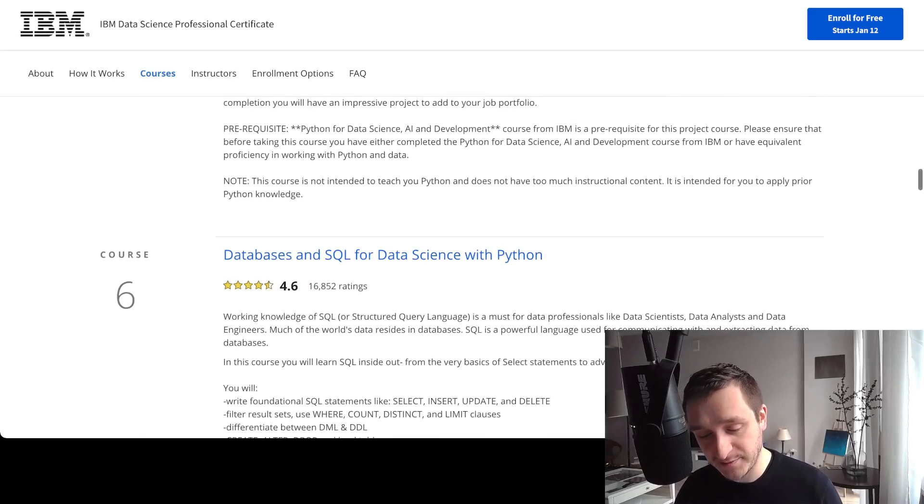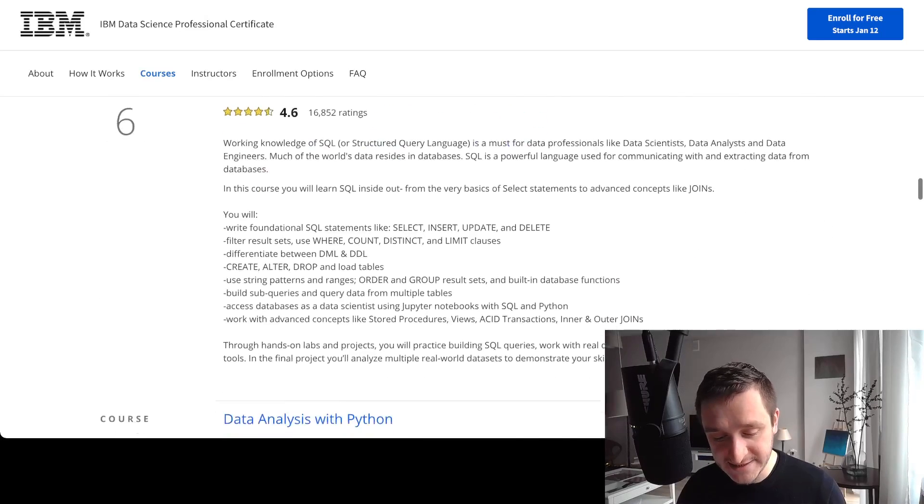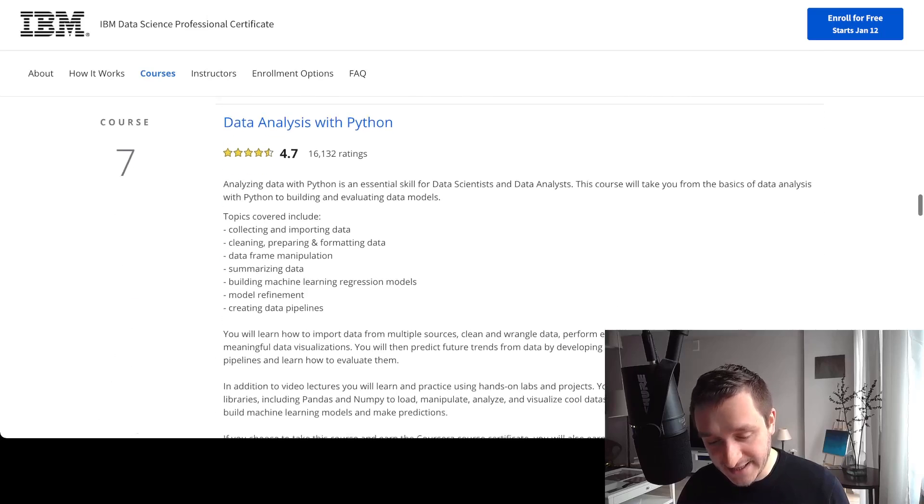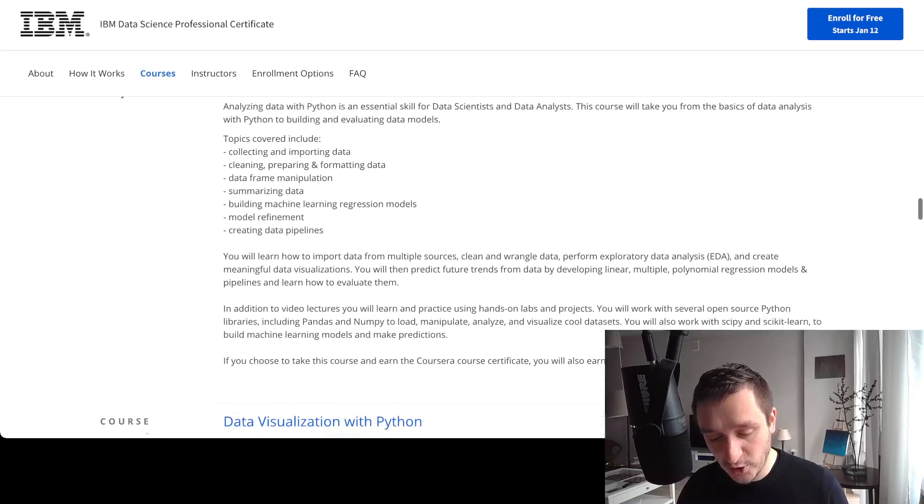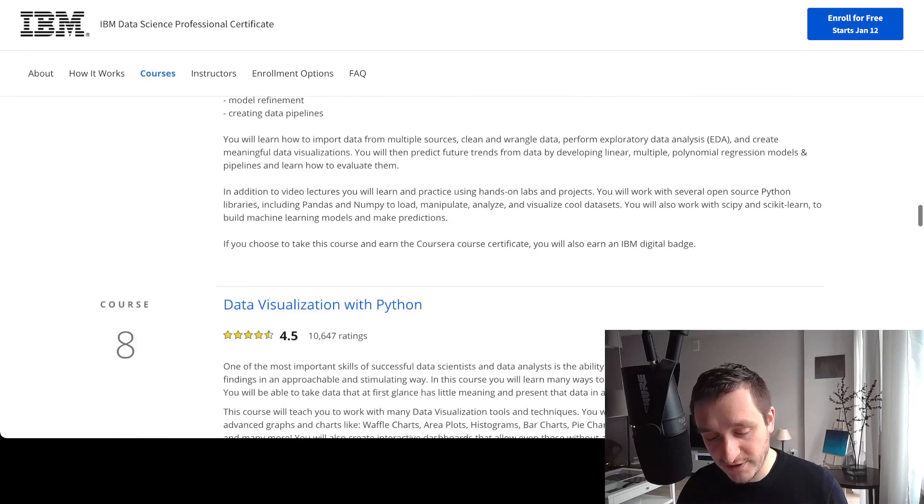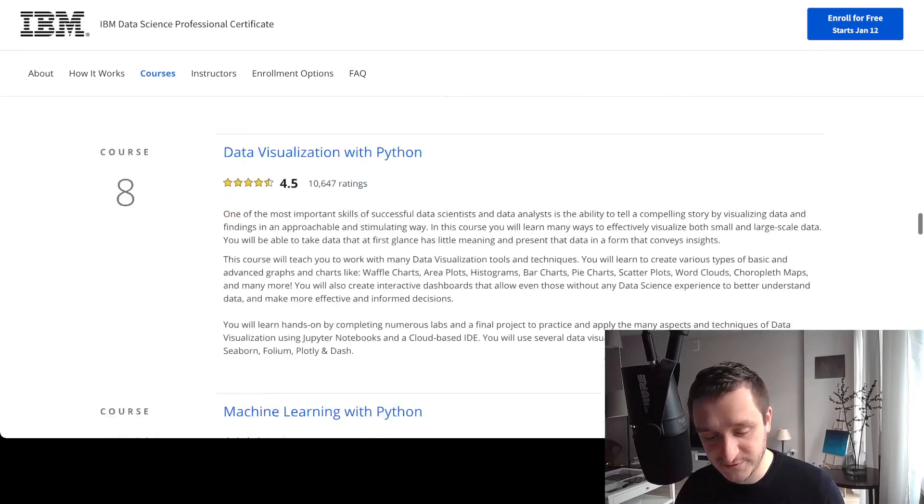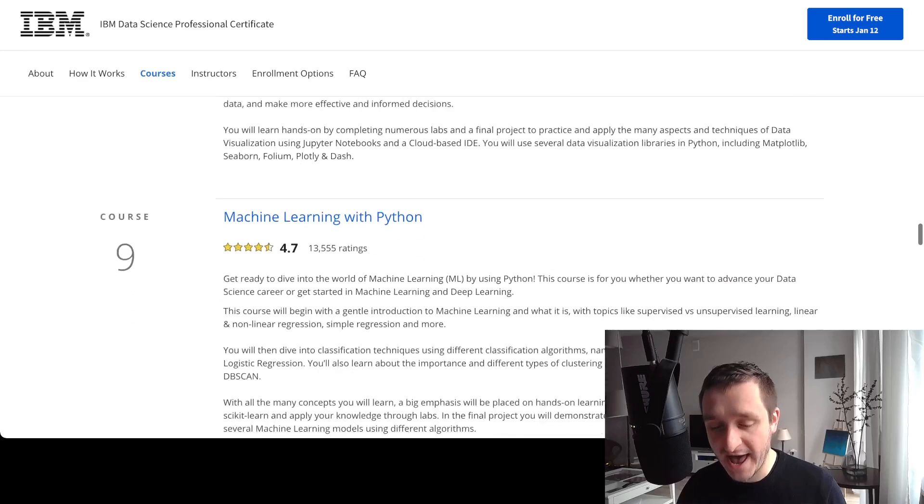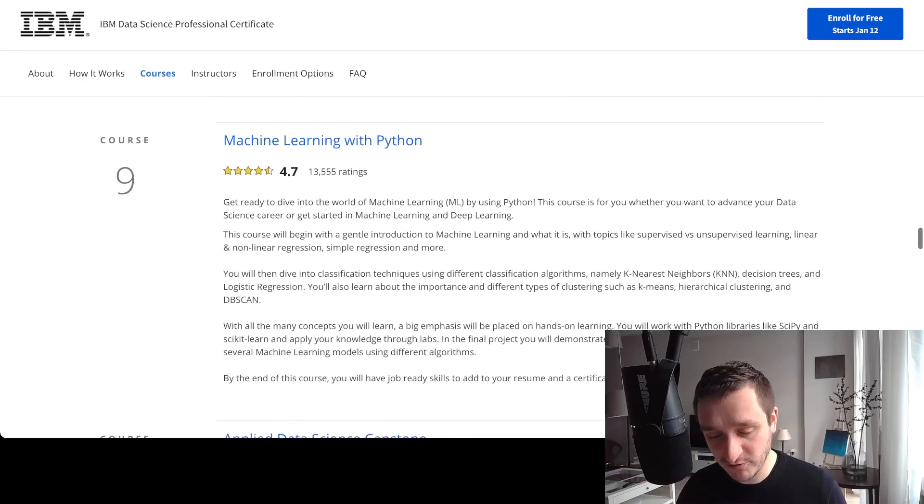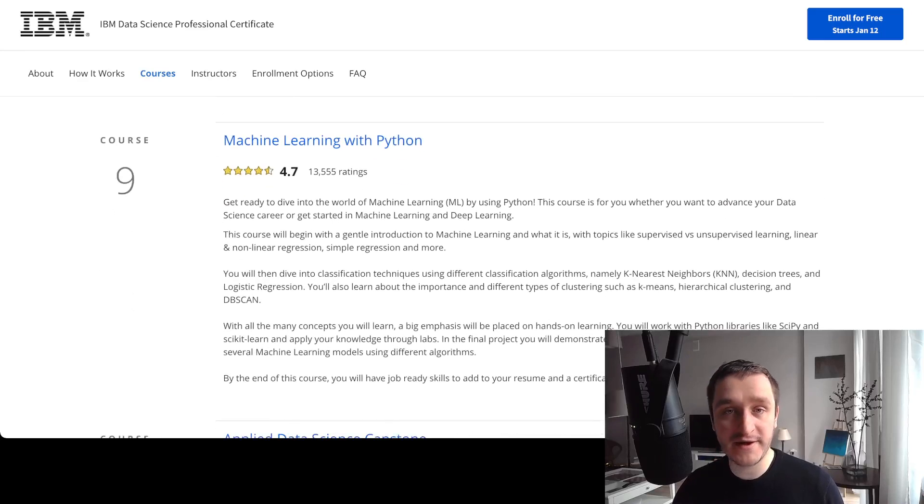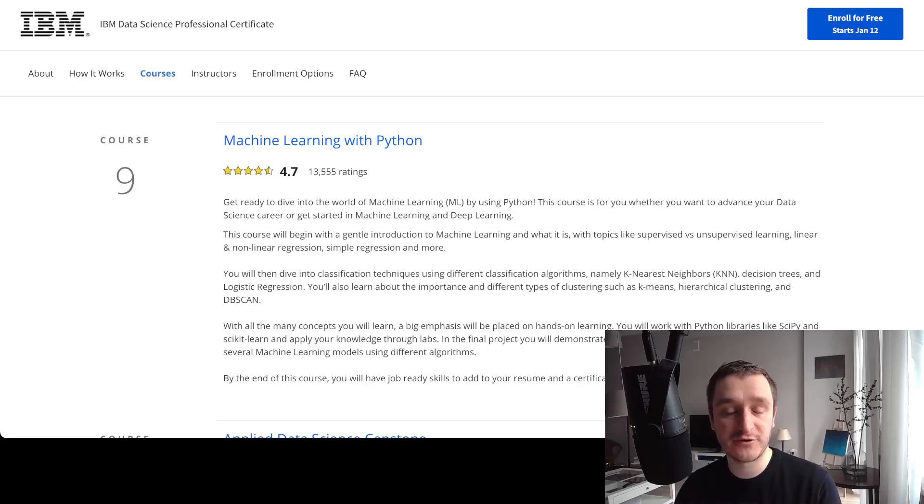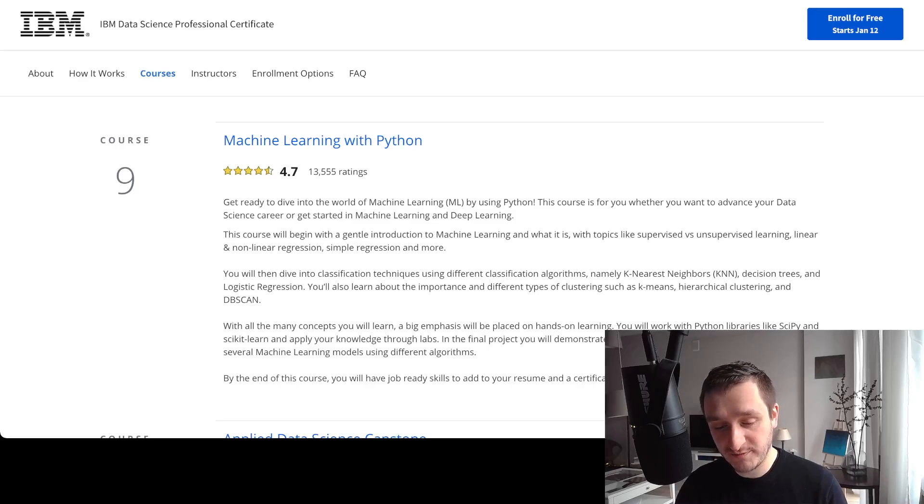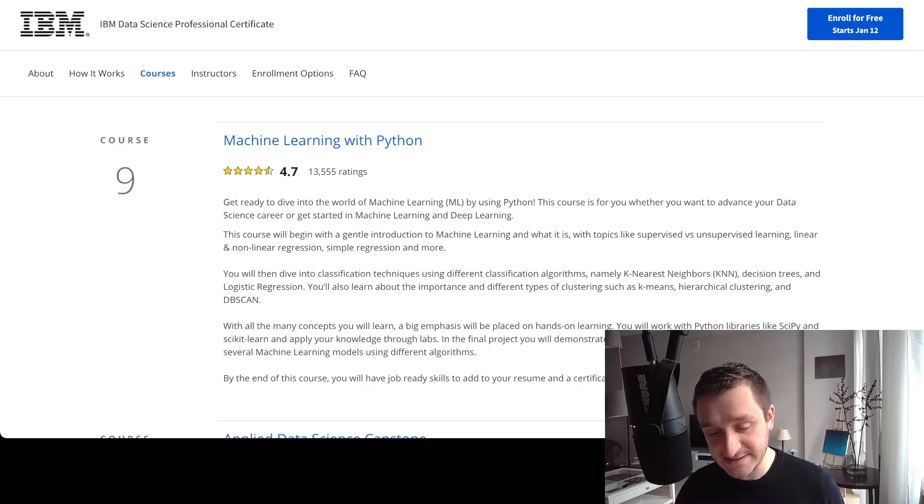Then you will have a jump into databases and data analysis. There will be also a moment with visualization, and at the very end you have machine learning with Python. Of course, for machine learning there's a bunch of other courses, for example from Andrew Ng, but machine learning with Python, this course will give you the basics.